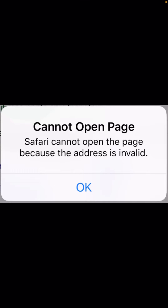Hi guys, welcome back to my YouTube channel and welcome back to my new video. This video is very informative and interesting. I'm going to show you how to fix 'Safari cannot open page because the address is invalid.'